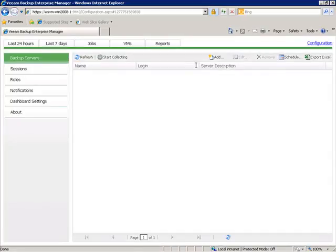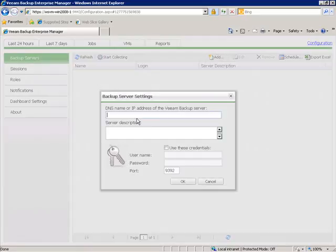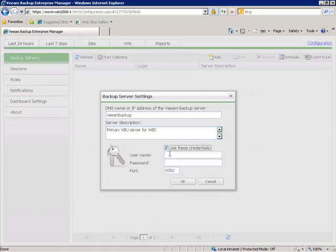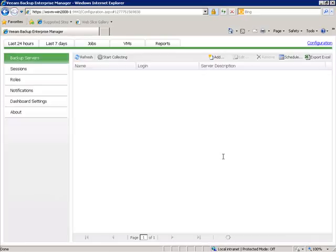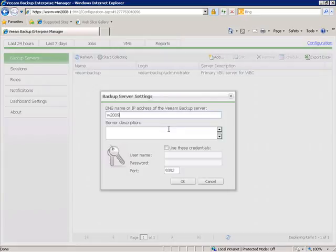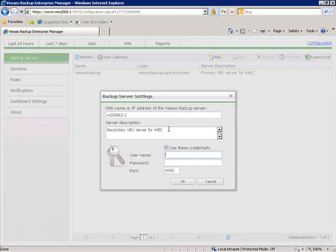By default we're on our Backup Servers view, and the first thing we need to do is click Add. We're going to add our primary backup server, which is Veeam Backup. We'll note this is the primary Veeam Backup Server for Wirebrain Coffee, enter the credentials, and click OK. Now let's add our secondary backup server. I'll click Add again. It's called W2008R2-1 — we'll call this the secondary Veeam Backup Server for Wirebrain Coffee. I'll use the administrator credentials for the local system and click OK.